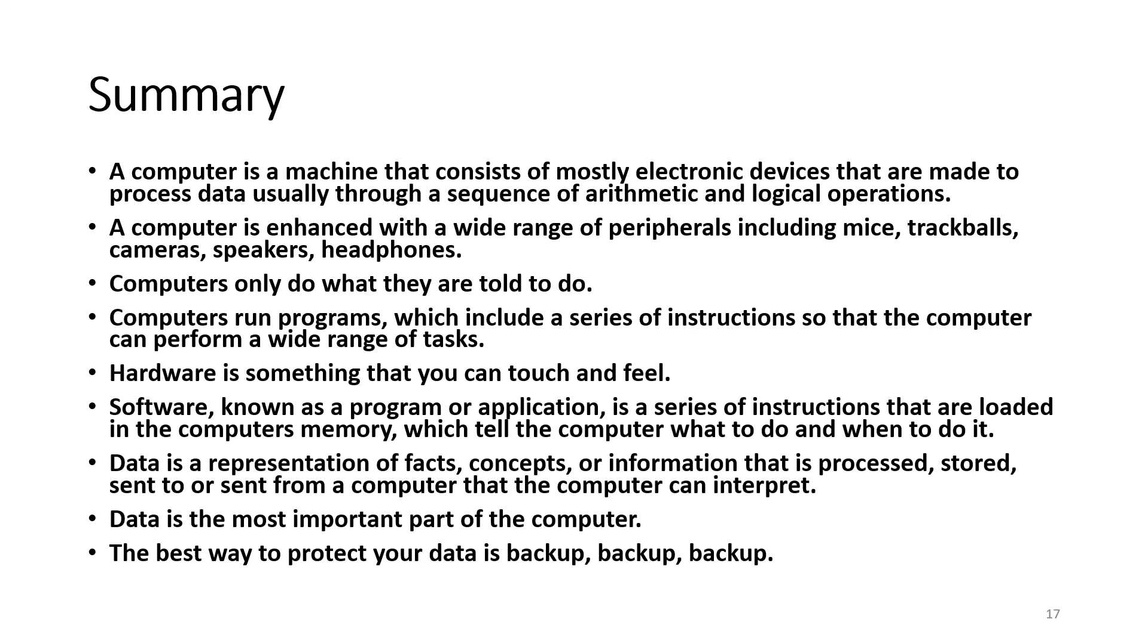Software, known as a program or application, is a series of instructions that are loaded in the computer's memory which tell the computer what to do and when to do it. Data is a representation of facts, concepts, or information that is processed, stored, sent to, or sent from the computer that the computer can interpret.